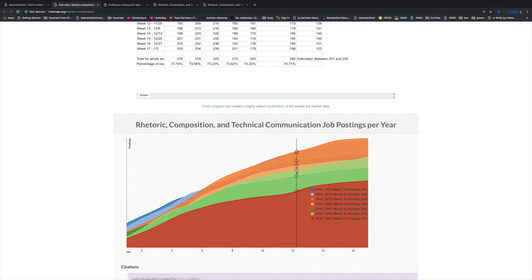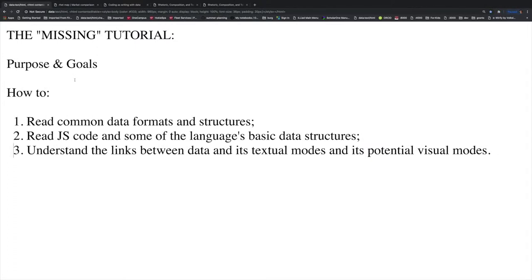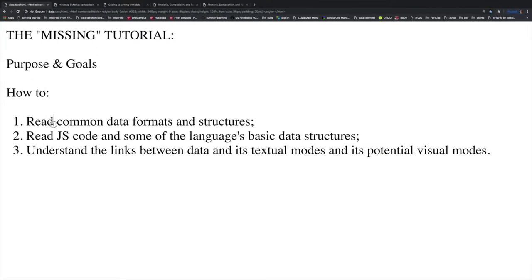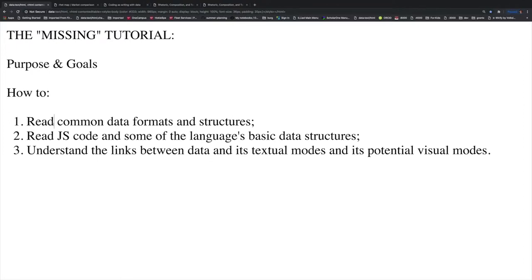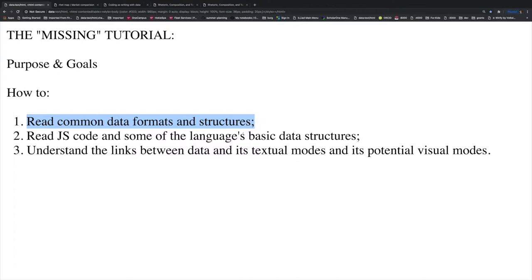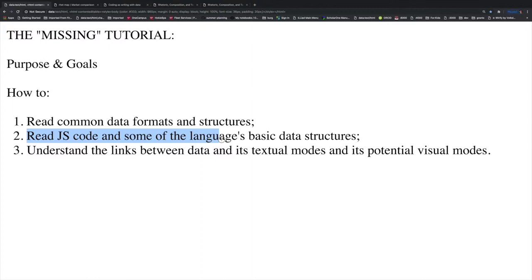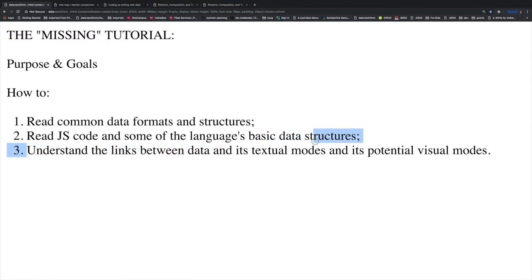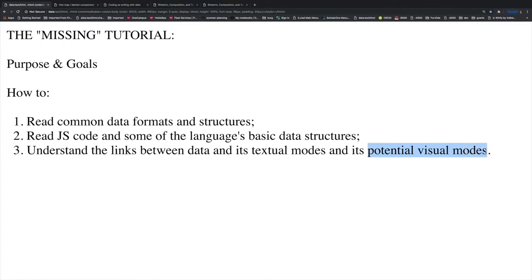Overall, this tutorial series will provide you with the groundwork about how to do this. Specifically, the purpose and goals are: one, how to read common data formats and structures - this is a really important aspect of any kind of working with data, regardless of programming or not. But in this case, it's central to any kind of programming practice to then be able to even visualize the information, which goes into goal number two: how to read JavaScript code and some of the language's basic data structures. And then finally, number three, understand the links between data and its textual modes and its potential visual modes.